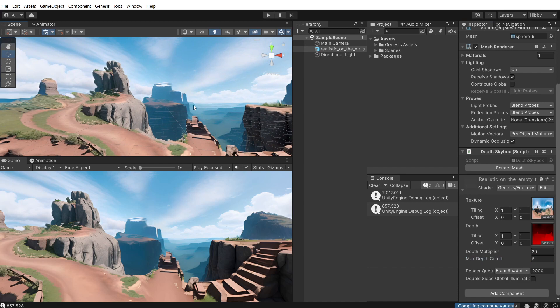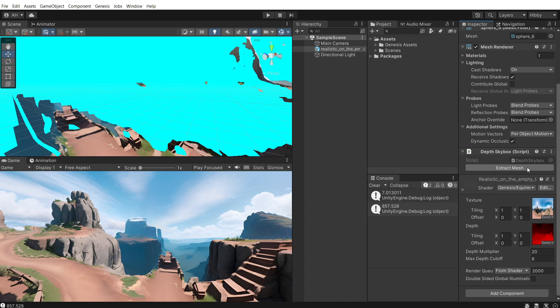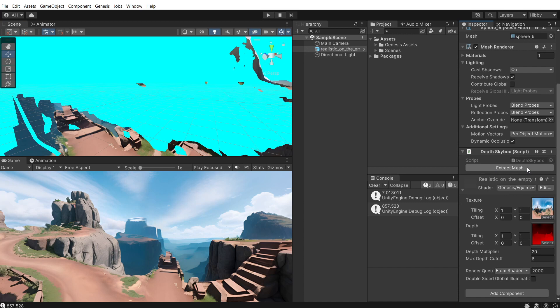And then now you've got sort of an environment. So once you have it how you like it, click on the button on here, extract mesh.